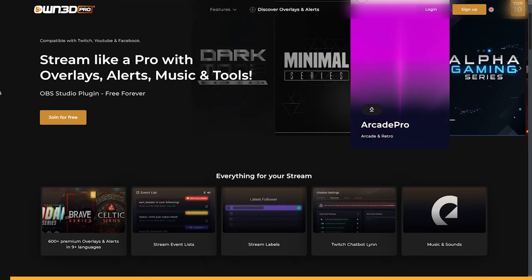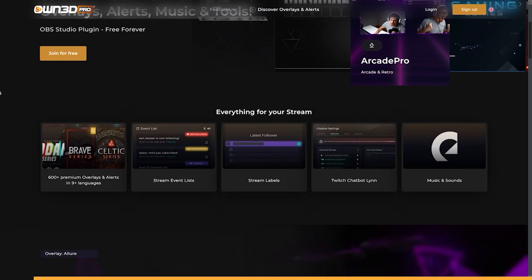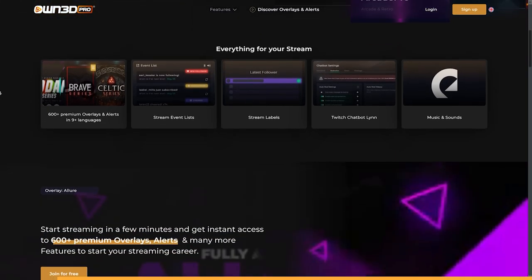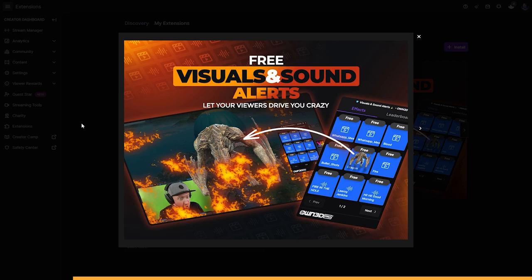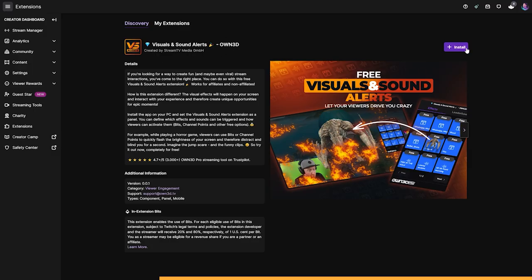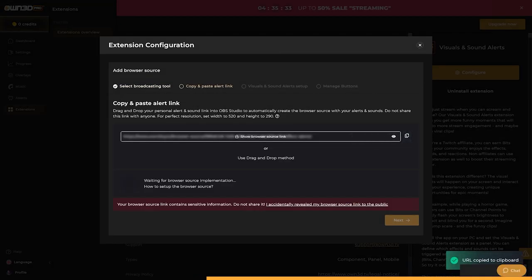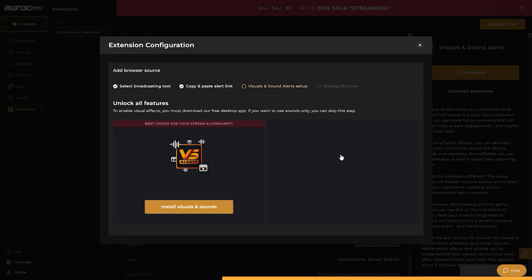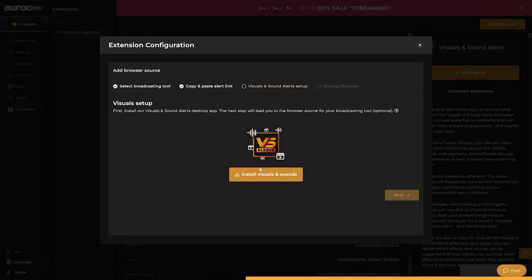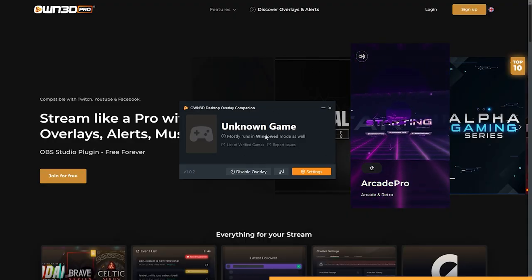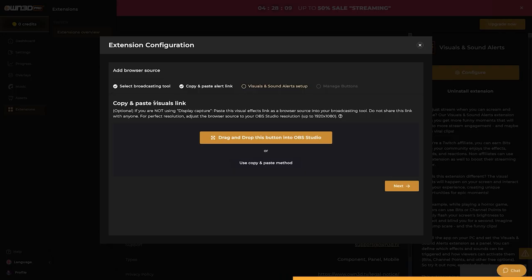This video is sponsored by OwnPro. OwnPro is known to give you overlays, alerts, widgets — everything you need to start your stream. They just dropped a feature that allows your viewers to trigger sound alerts, but also visual alerts that will show up on your screen — not just in OBS, not just on stream, but on your whole monitor. You'll find this extension on Twitch and the installation is pretty easy.